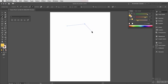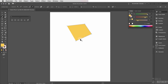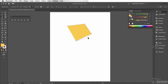I'm now getting another preview of the vector path. If I click here — let's do that — you can see that as I proceed, I'm creating a shape with a series of straight lines.